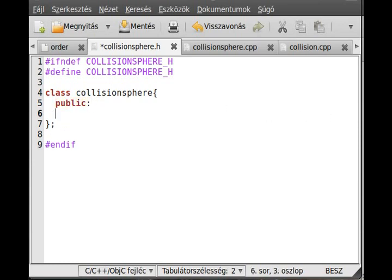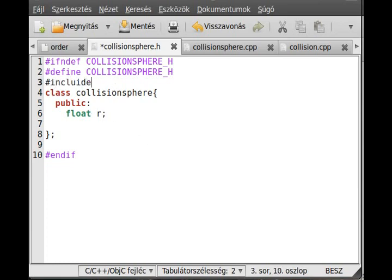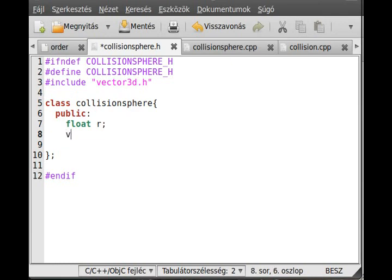The Sphere obviously has a radius and has a center point. We can use the Vector3D class which we have just made in the last tutorial, so I will include Vector3D.h. This is the Vector class we just made, so we can store the center point of this CollisionSphere. Vector3D, and call it center, for example.